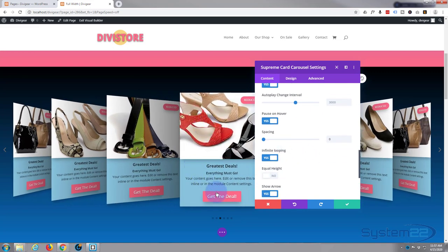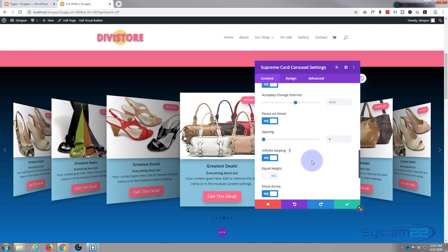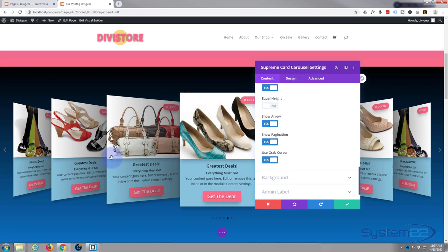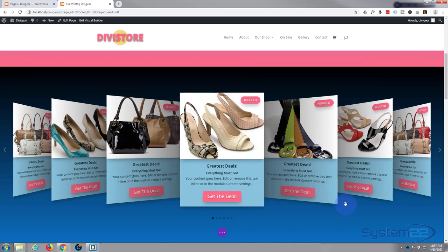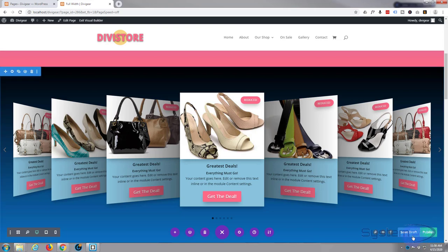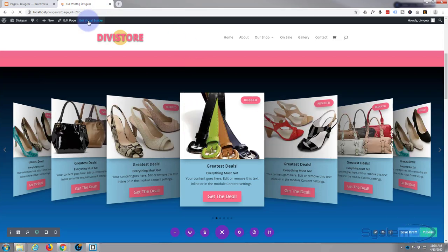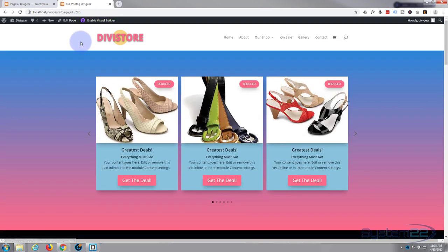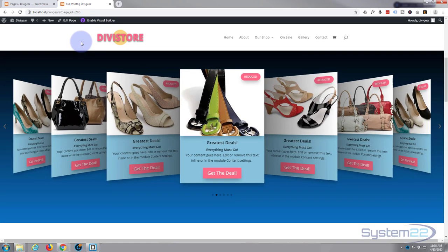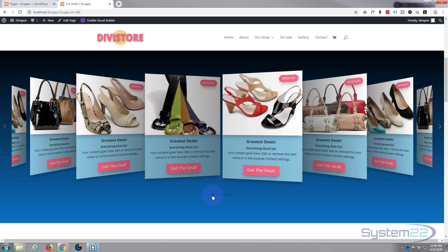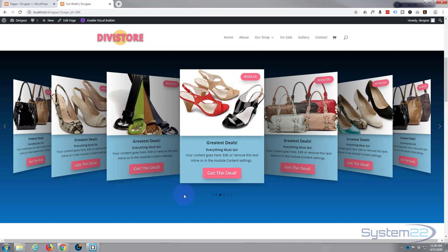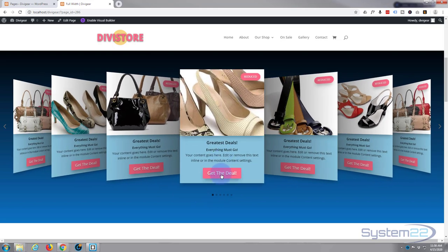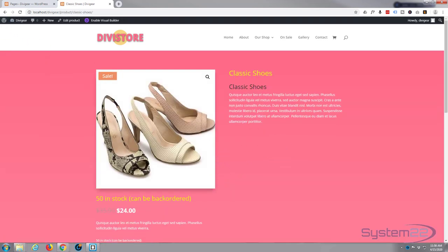I still want to show pagination and arrows, so we're good. Let's save this, save our page changes, and exit the visual builder. There's our little 3D carousel. Pagination works, arrows work — fantastic. Let's make sure we can get to a product: clicking on a card shows the hover effect with the button, and it's linking to our product just as we want.